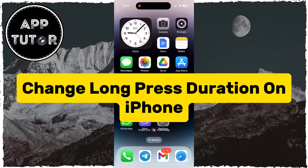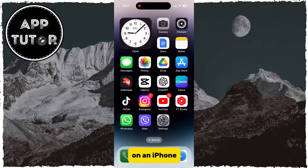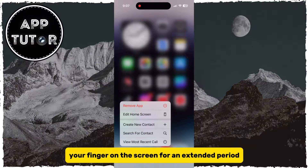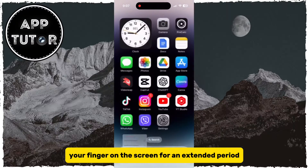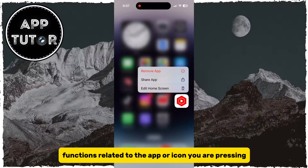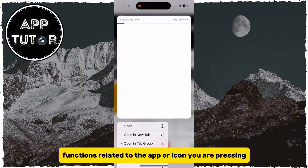Do you want to change the long press duration on your iPhone? Well, you came to the right place. On an iPhone, a long press refers to pressing and holding your finger on the screen for an extended period. This action often triggers additional options or functions related to the app or icon you are pressing.